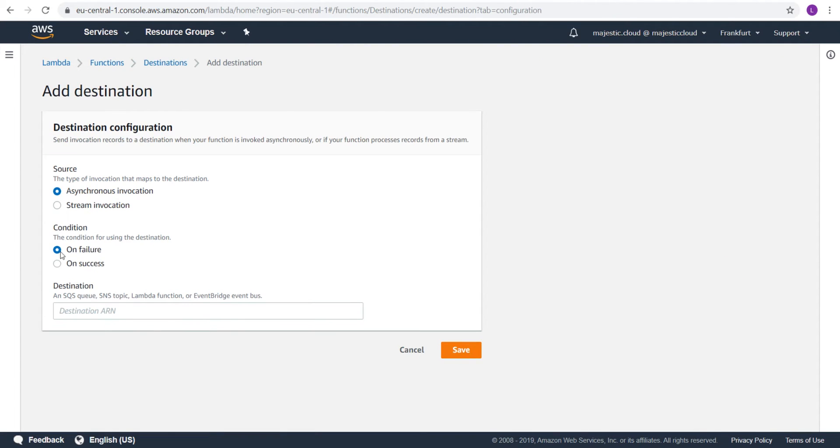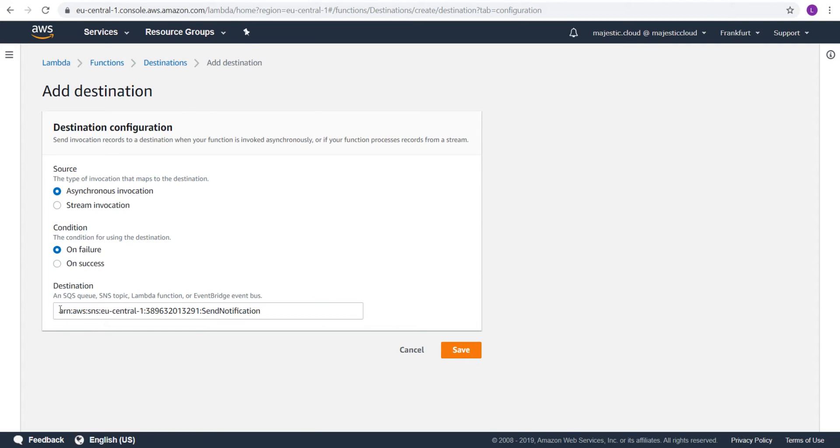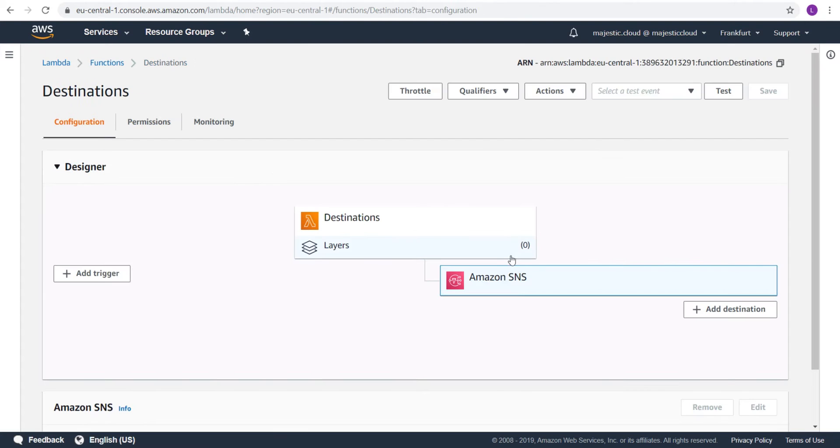And here I will add the destination. On failure, I want the result of my Lambda function to be sent to this SNS topic. Let's save this. I have a destination added. This is Amazon SNS.